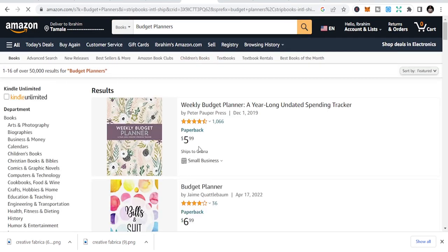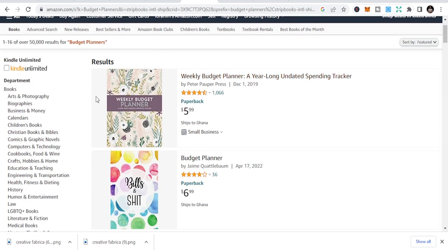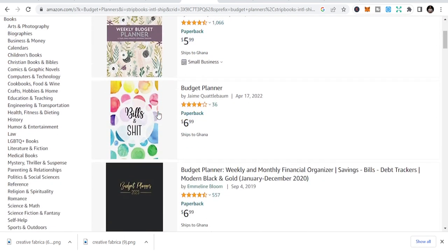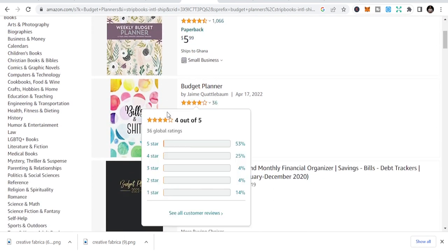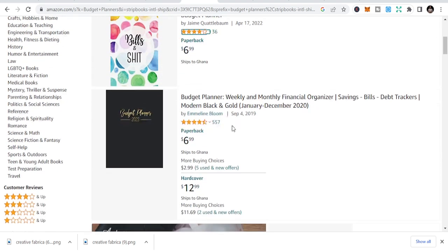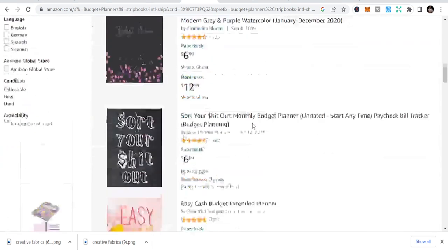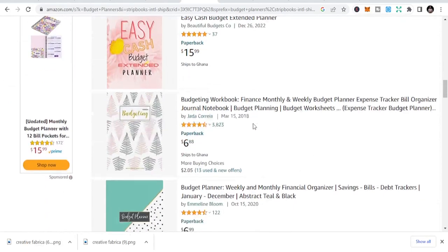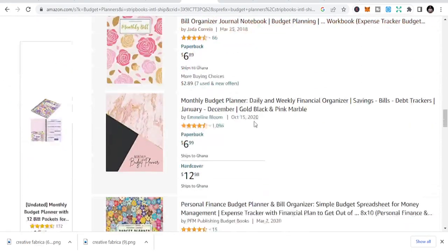You can see it brings you to this weekly budget planner. You can do weekly budget planners, budget planner for bills and sheets. Just like this is the fun of it. These are all types of budget planners you can create with the first niche.